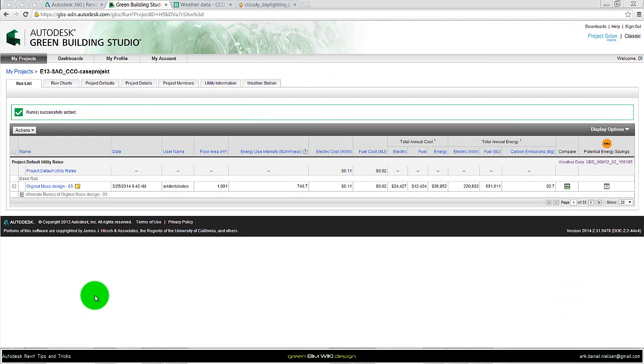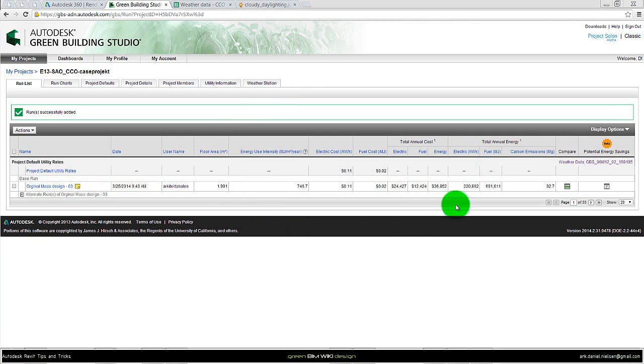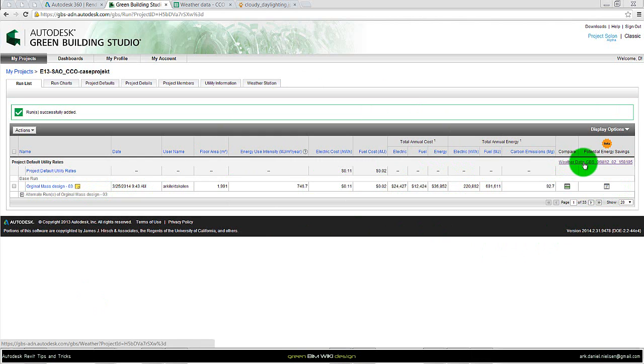This is the interface of Green Building Studio where the simulation actually takes place. So we have our building we just simulated. We're not that interested in the numbers. We're only interested in the weather data and we can access that by clicking on weather data over here.